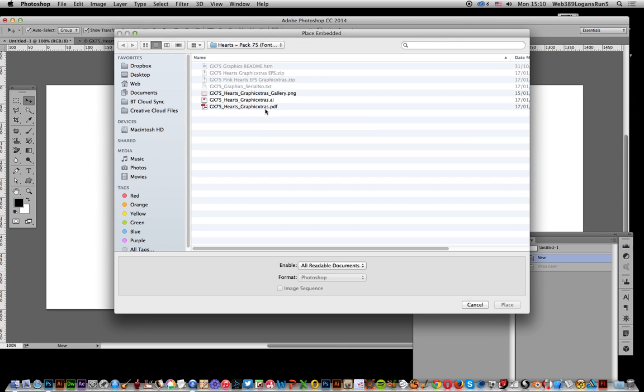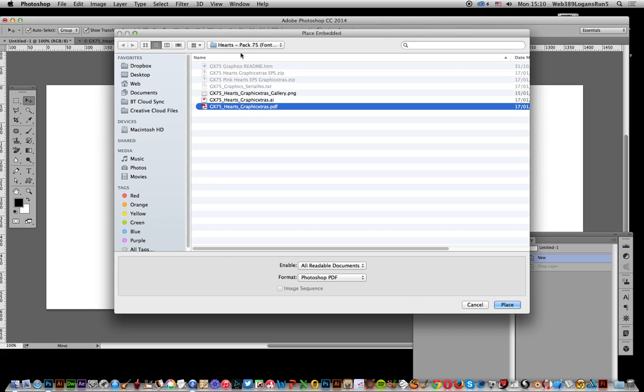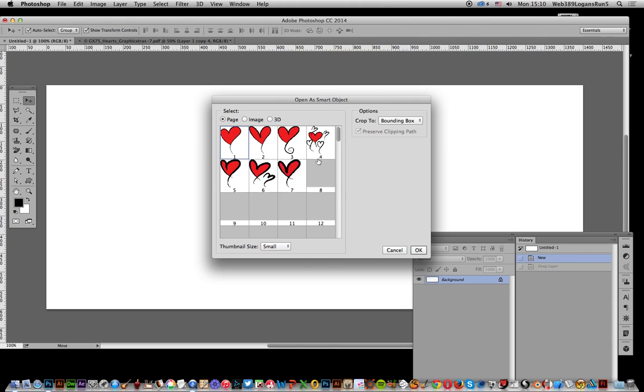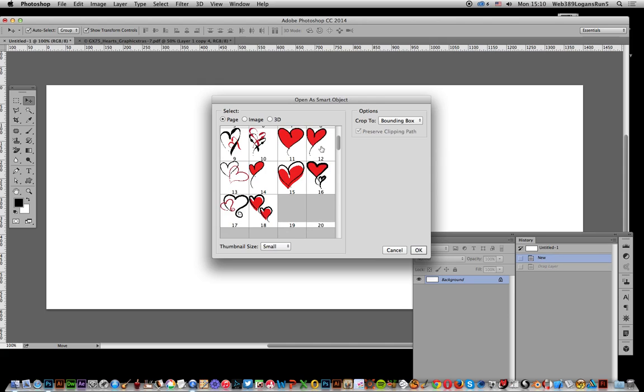And again select the PDF document. Now many of the sets on the Graphic Extras website are actually individual PDF documents. Some of the later ones are actually combinations into one single PDF document. So once again you get this dialog comes up and you can select from the display which one you want.